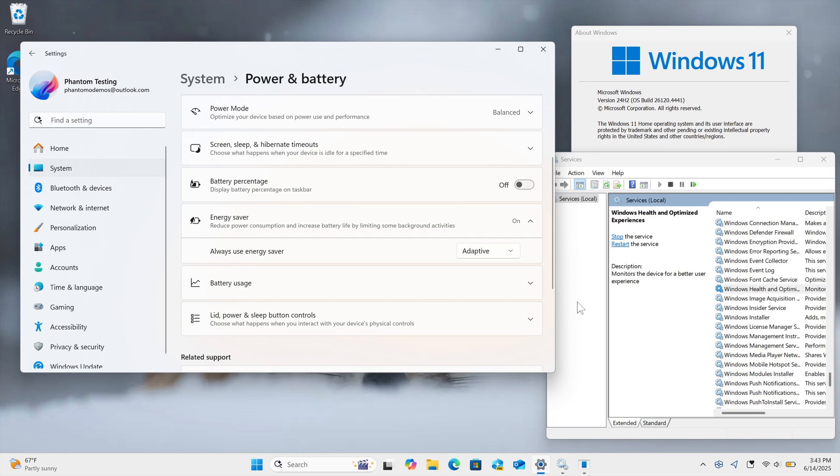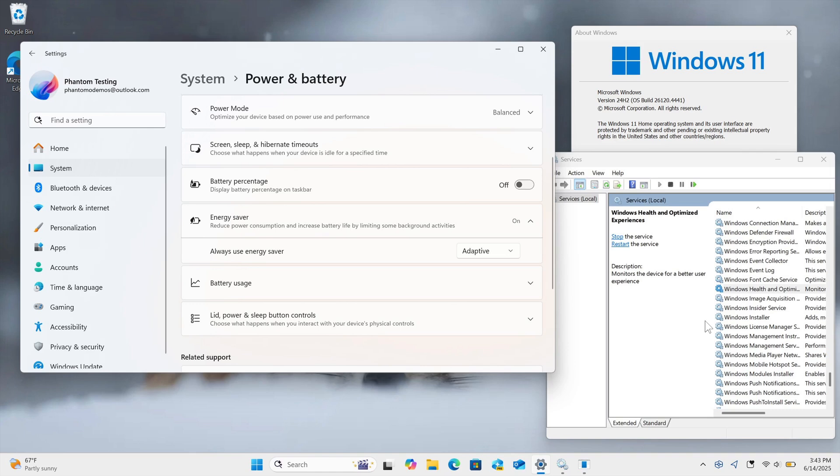This feature was spotted by Phantom of Earth on X and is hidden in the latest Dev and Beta channel Insider Preview Builds. I'll leave the video I posted on that earlier today linked. This is an image provided by Phantom of Earth regarding the feature.